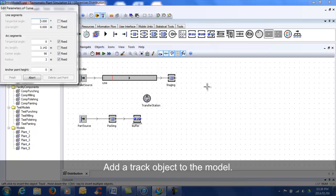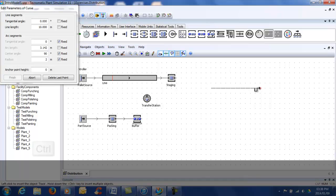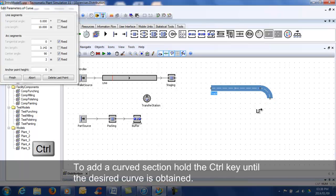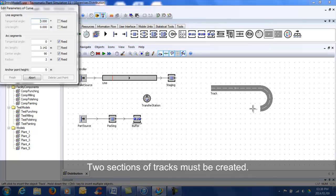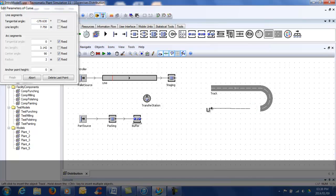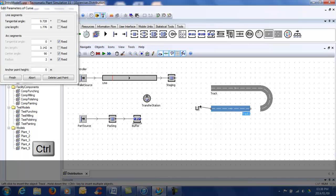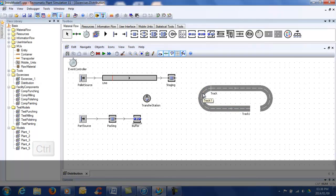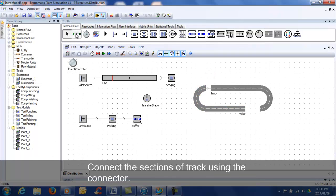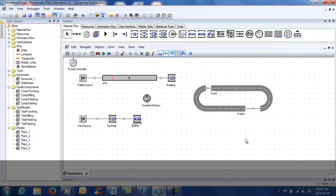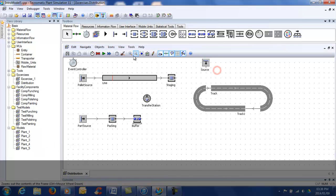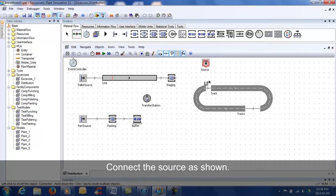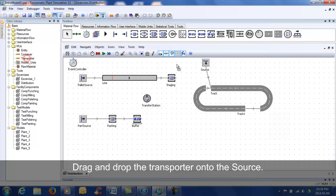Add a check object to the model. To add a curved section, hold the CTRL key until the desired curve is obtained. Two sections of track must be created. Connect the sections of track using the connector. Add a source object and rotate it until the desired orientation is obtained. Connect the source to the track. Drag and drop the transporter onto the source.